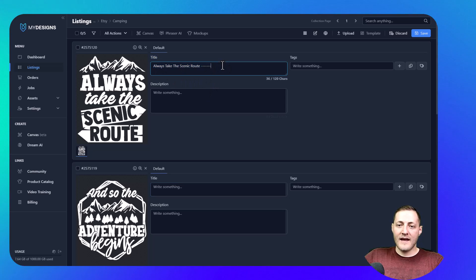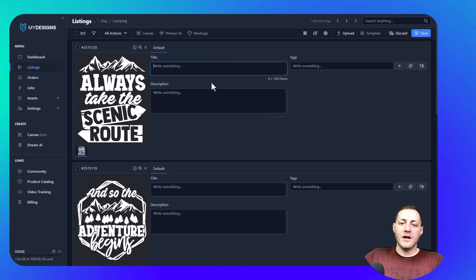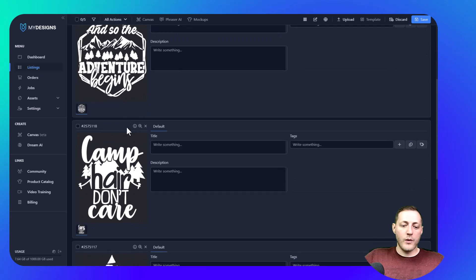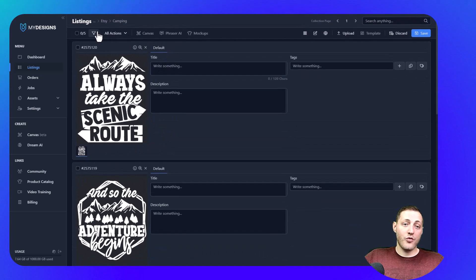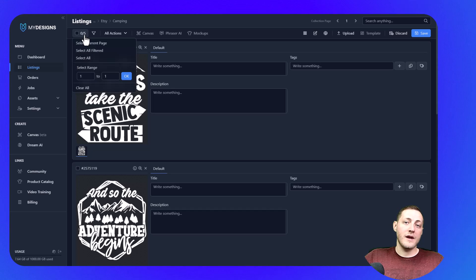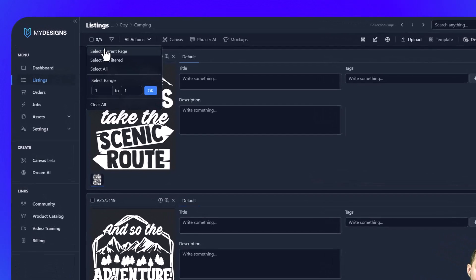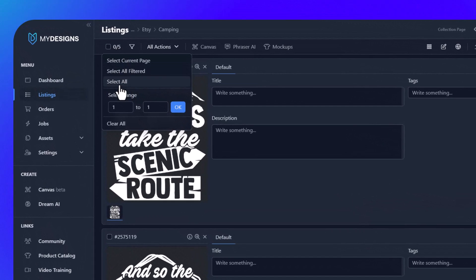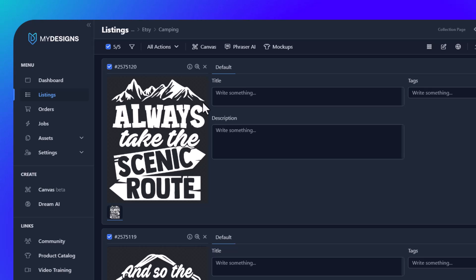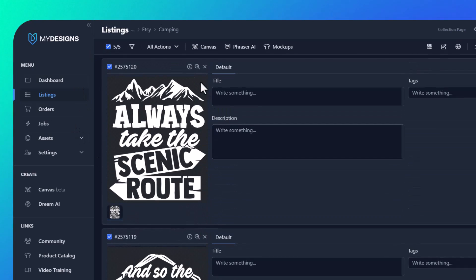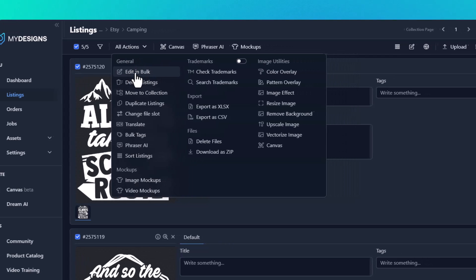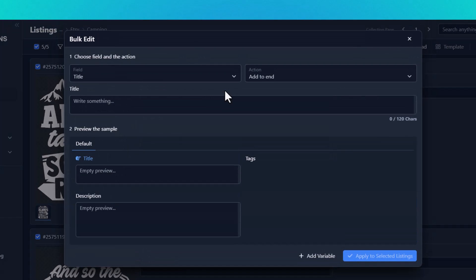So with MyDesigns, we can work on all five of these at once — and five is just what I have; you can work on up to 120 listings at a single time. I'll first select all, because I want to edit all five at the same time, and then go to All Actions > Edit in Bulk.